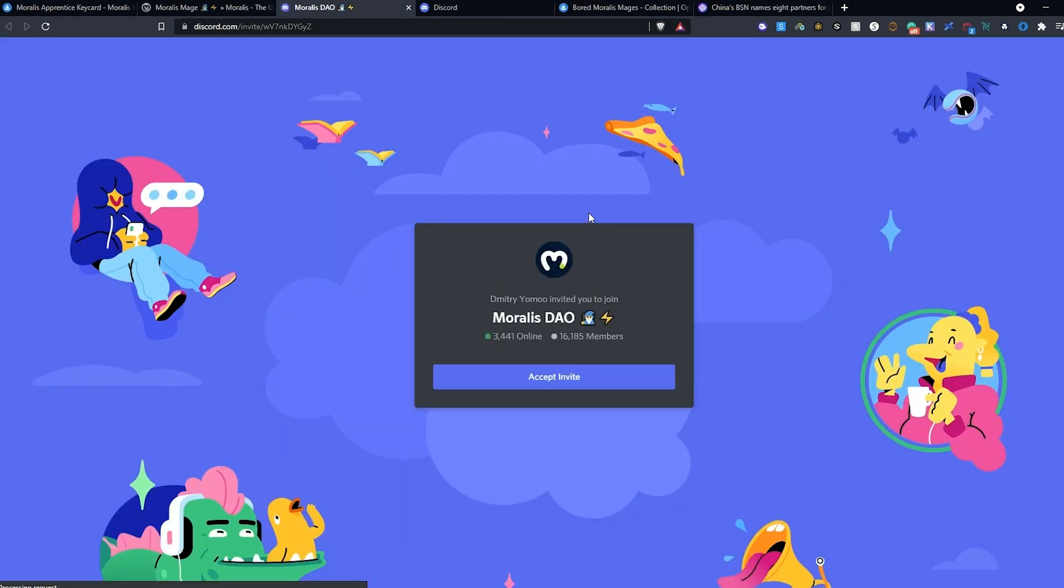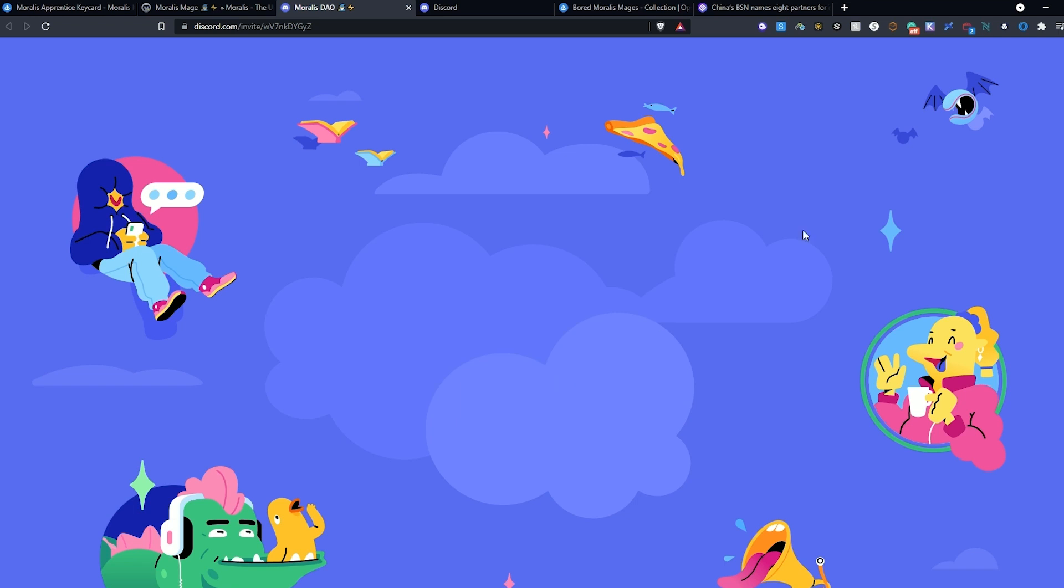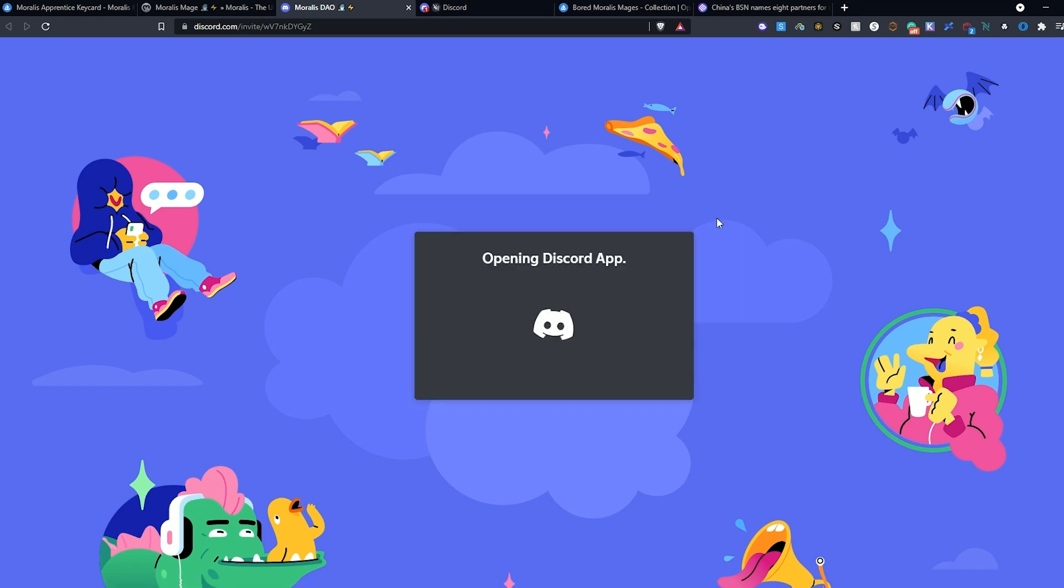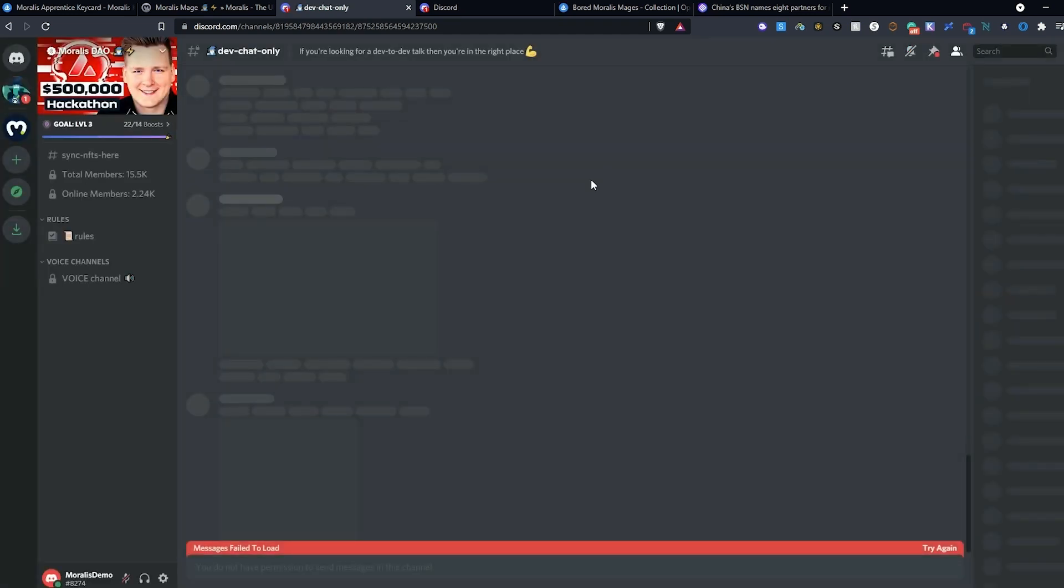This is going to bring up a page where we need to accept the invite. Once accepted, it'll bring up the Morales DAO Discord server.